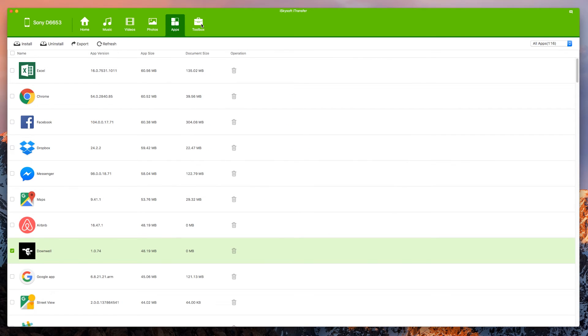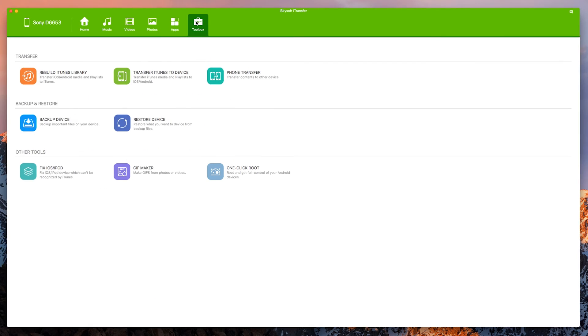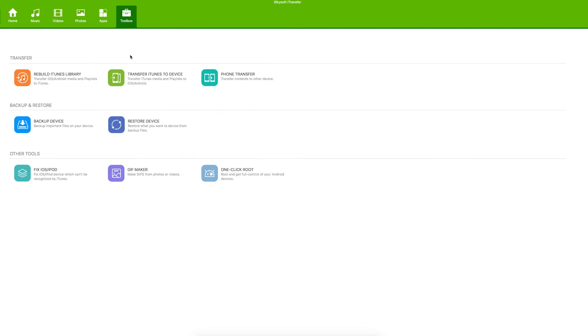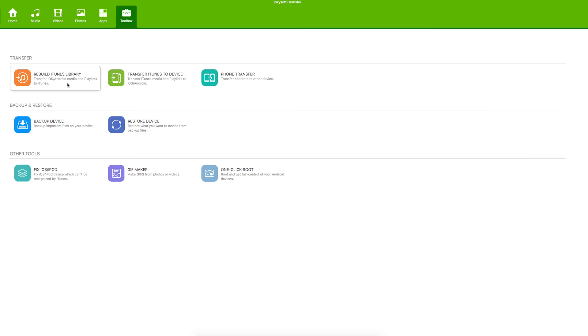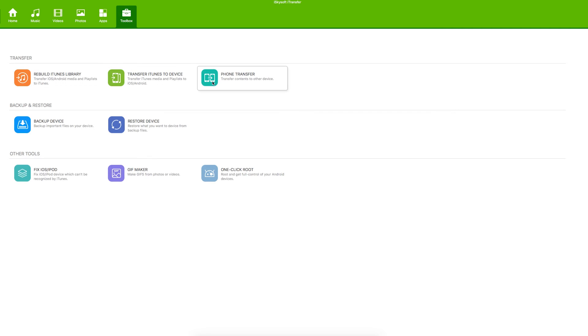Finally moving on to the toolbox we can see a number of features here. So we can rebuild the iTunes library which transfers iOS or Android media and your playlist to iTunes. So if your computer breaks you can rebuild it like this. We can transfer iTunes media to the device. You can do a phone transfer and as well you can back up the device.